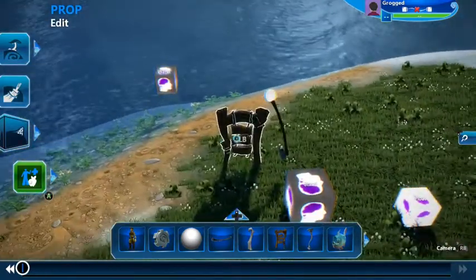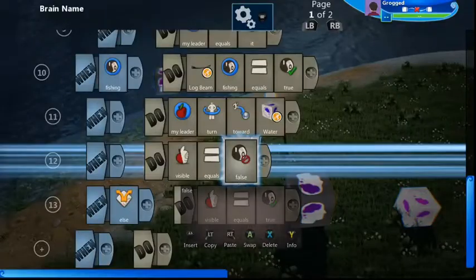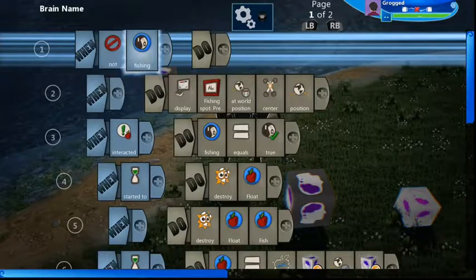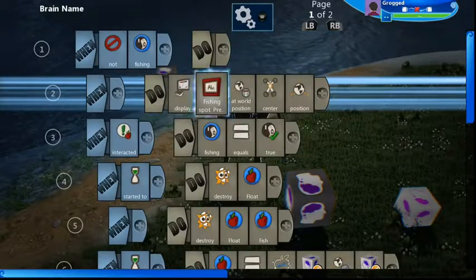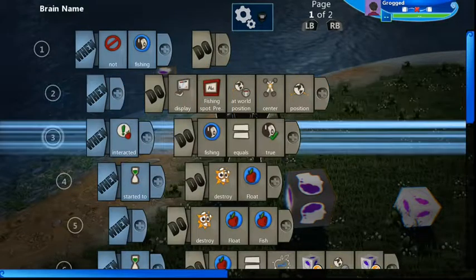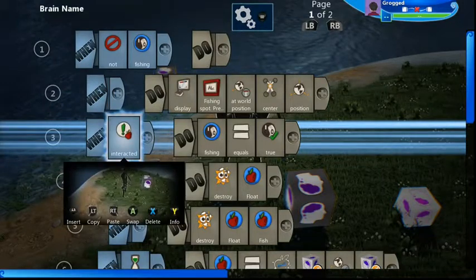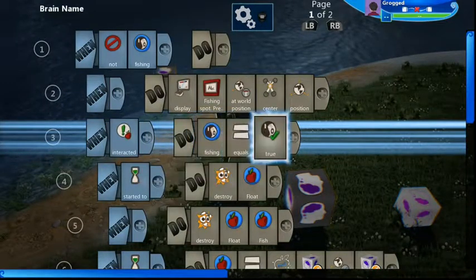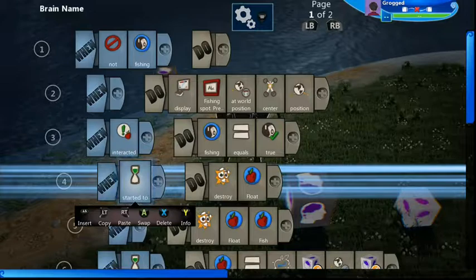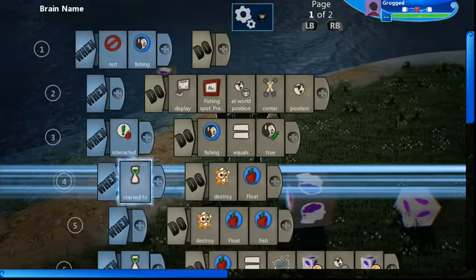Let's have a look inside our sign, which is the main part of the mechanic. When not fishing, we're going to display our text 'fishing spot' plus the button prompts. When interacted, we're going to change the boolean 'fishing' to true, and then we're going to make sure that all of the fish and floats from any previous fishing expedition have been destroyed so we're starting from scratch.